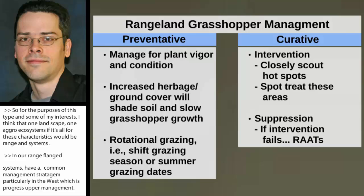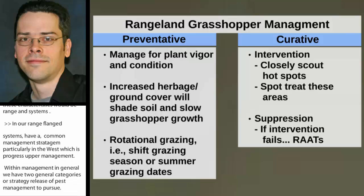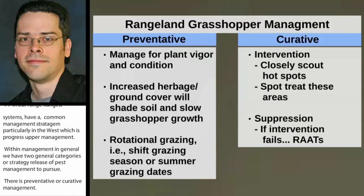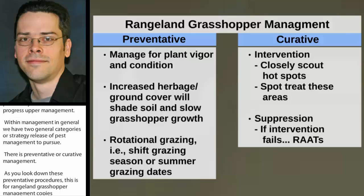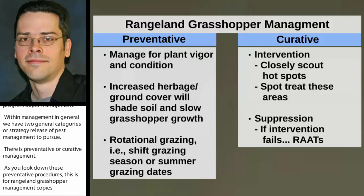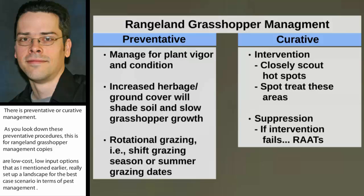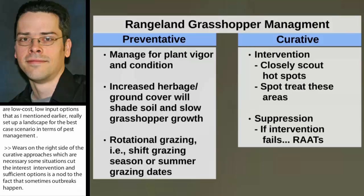There's preventative management or curative management. Looking at preventative procedures — specifically for rangeland grasshopper management — these are low-cost, low-input options that really set up the landscape for the best-case scenario in terms of pest management. The curative approaches on the right-hand side, which are necessary in some situations, acknowledge that outbreaks still happen. Grasshopper outbreaks are a common feature of rangeland, and curative approaches are a little more costly, with additional scouting fees and chemical input costs.